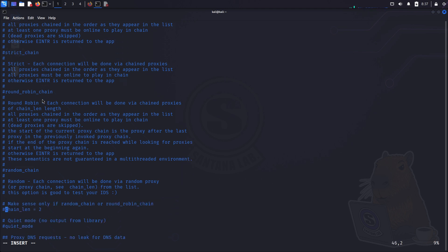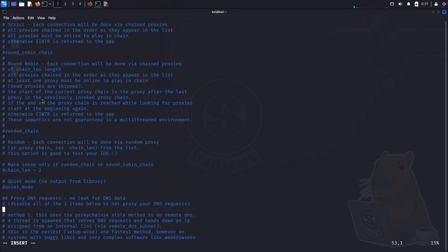And here is the chain_len I mentioned. If you use round robin chain or random chain, make sure you uncomment this line and set how many servers you want per request.